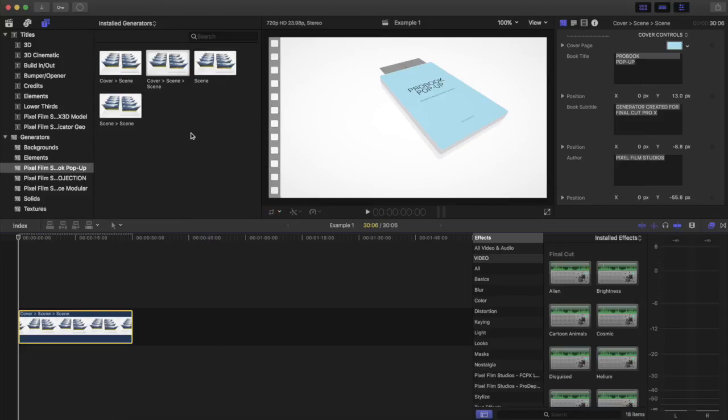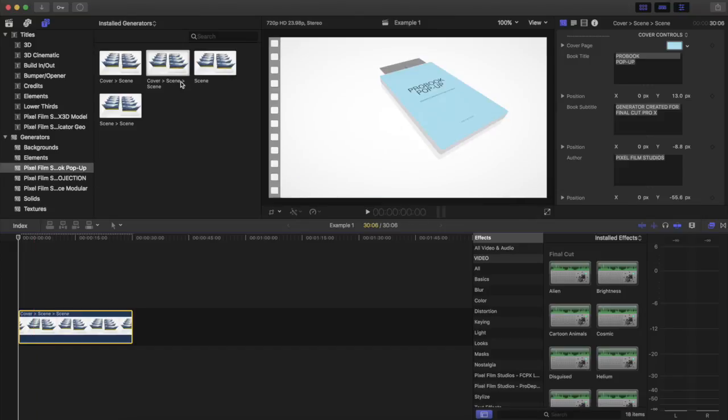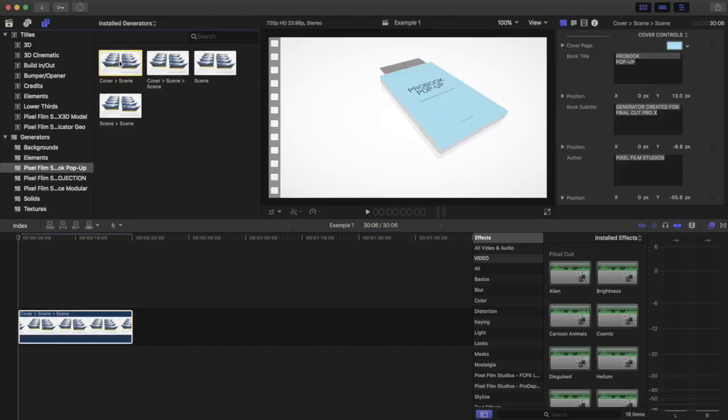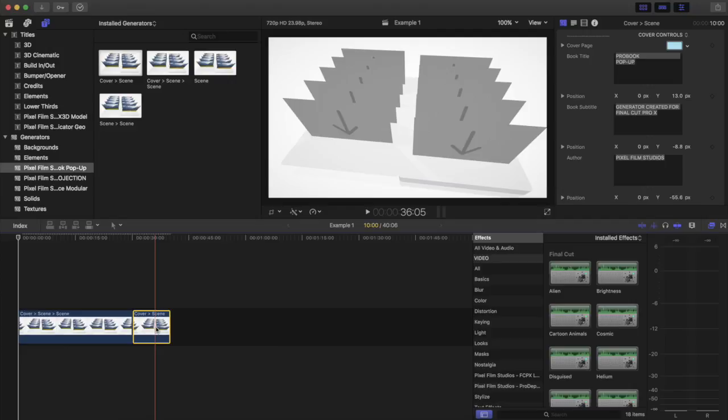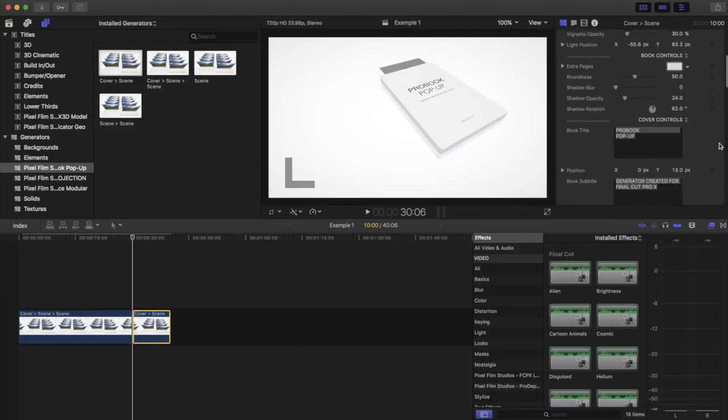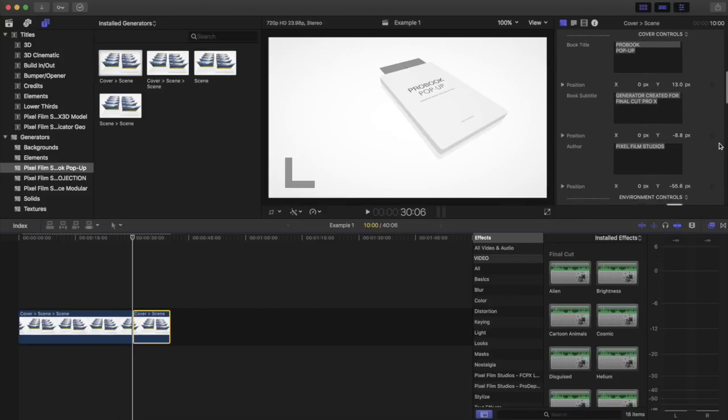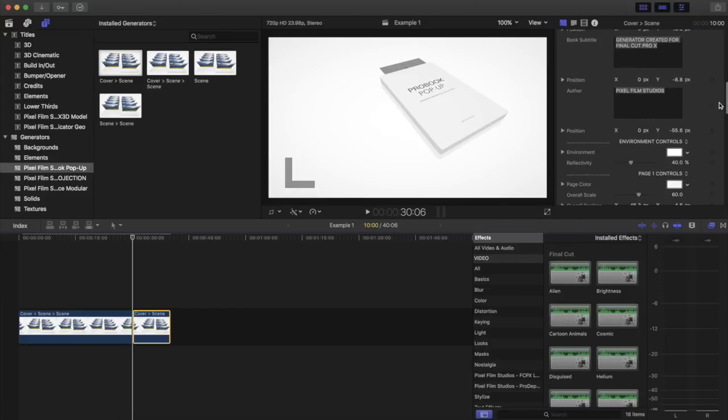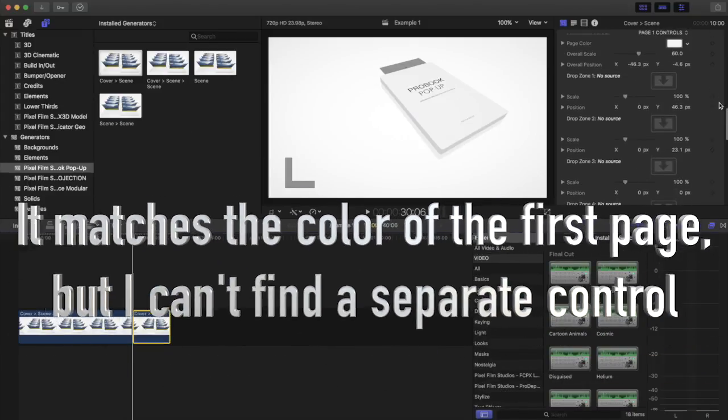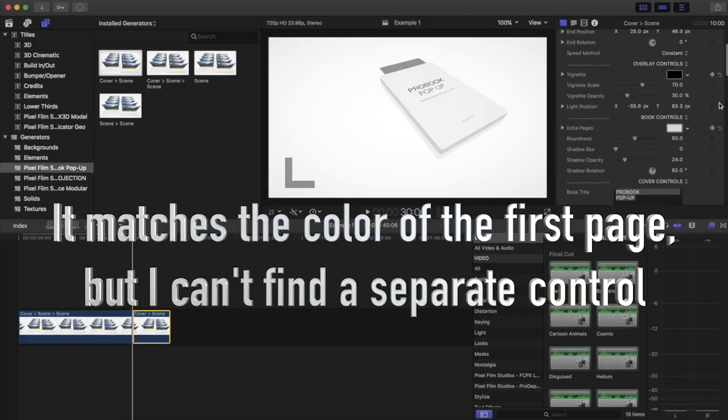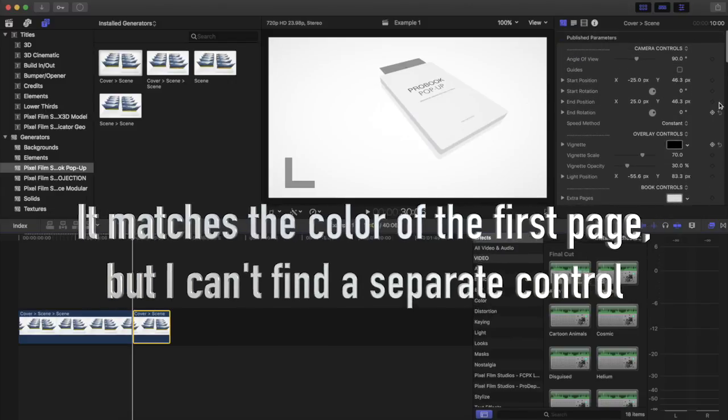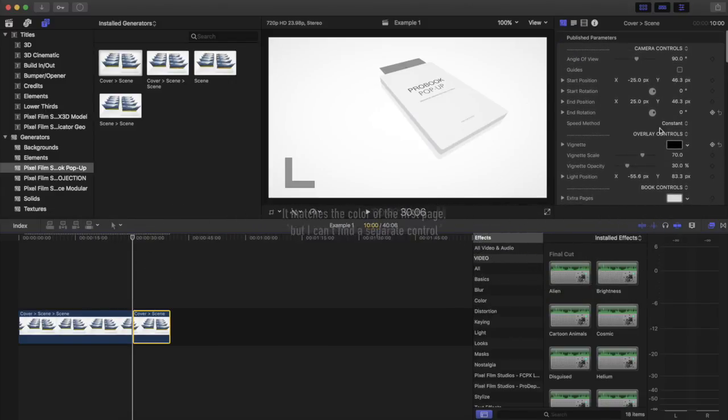Now one note on this is if you pull down the cover scene generator and put it in there and you go to the cover selection, I have not been able to find how to change the color. It seems to be missing so hopefully this is something that they'll fix soon. I've sent them an email about this but I haven't been able to find where you can change the color of the cover unless it's in some hidden spot.